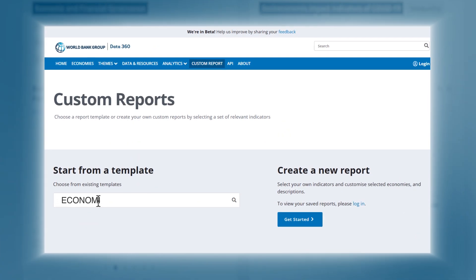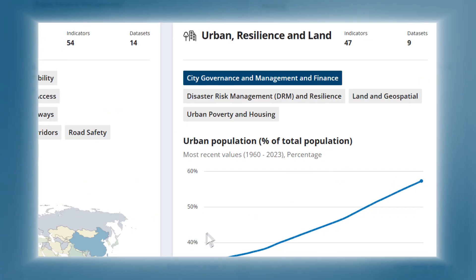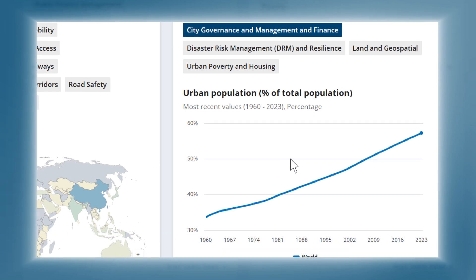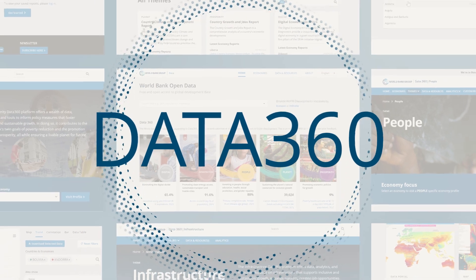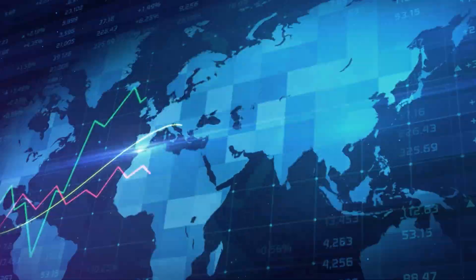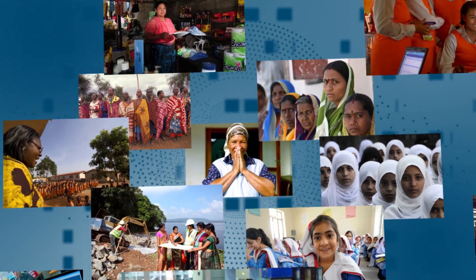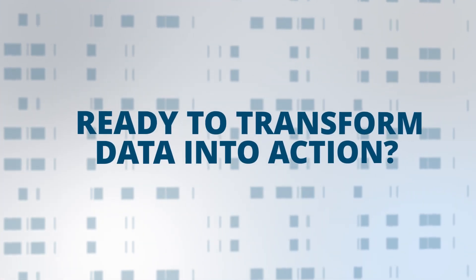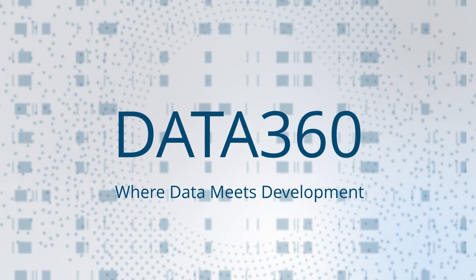Next, take it a step further in the Custom Reports section, where you can handpick your data, customize visualizations, and create powerful reports in just a few clicks. Data360 lets you access the world's data with one click, helping you understand the global economy and address key social issues to drive policy action. Ready to transform data into action? Data360, where data meets development.